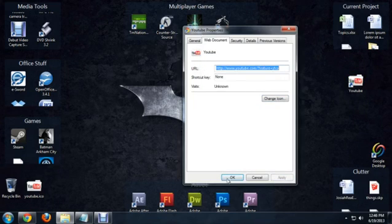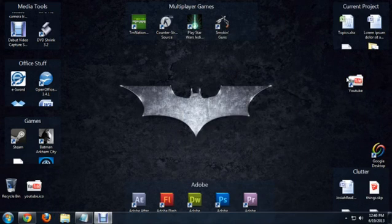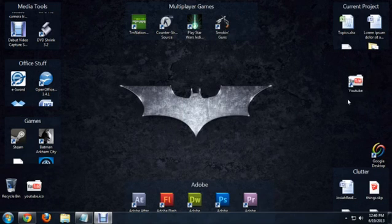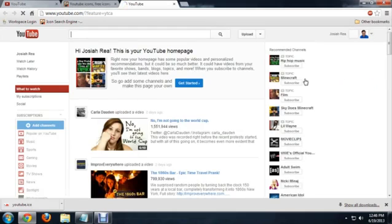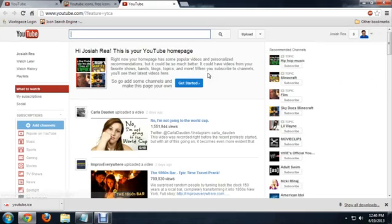There you go. Now, we've got our custom YouTube icon on the YouTube shortcut. And again, when we open it up, it takes us right to YouTube. I hope you've enjoyed this video on how to create a YouTube shortcut on your desktop. I'm Josiah Rea.